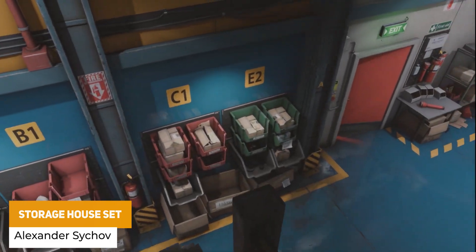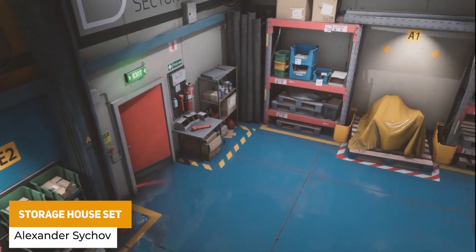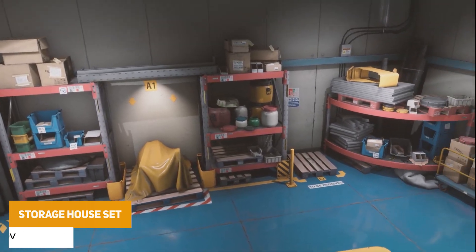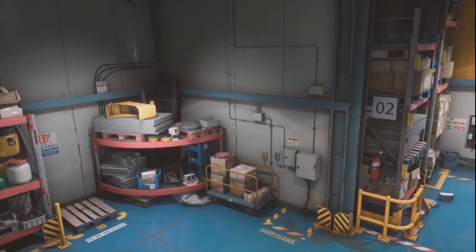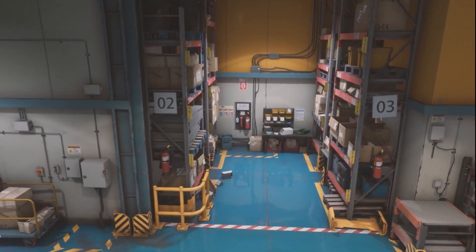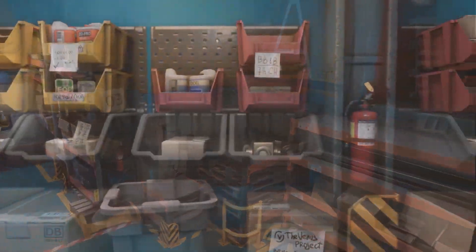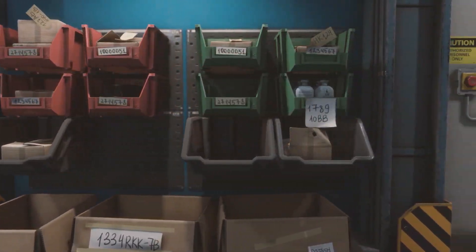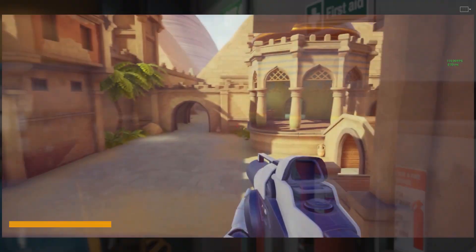The next is the Storage House Set, which is a modular warehouse type of scenario with over 400 triple-A style models and textures ranging from storage props for beautification, with decals, floor tiles, master materials and LODs for every single one of these assets.